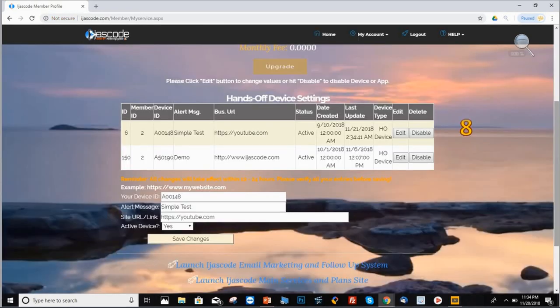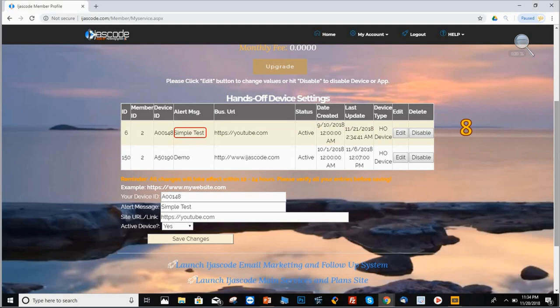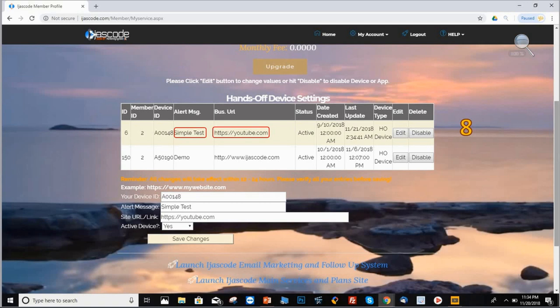Step number eight is the last part of this. It's going to show you the new changes reflecting already on the system. As you can see, right here is the new text message that you replaced, and right here is the new link that you just changed. That's how you change the message and the link.